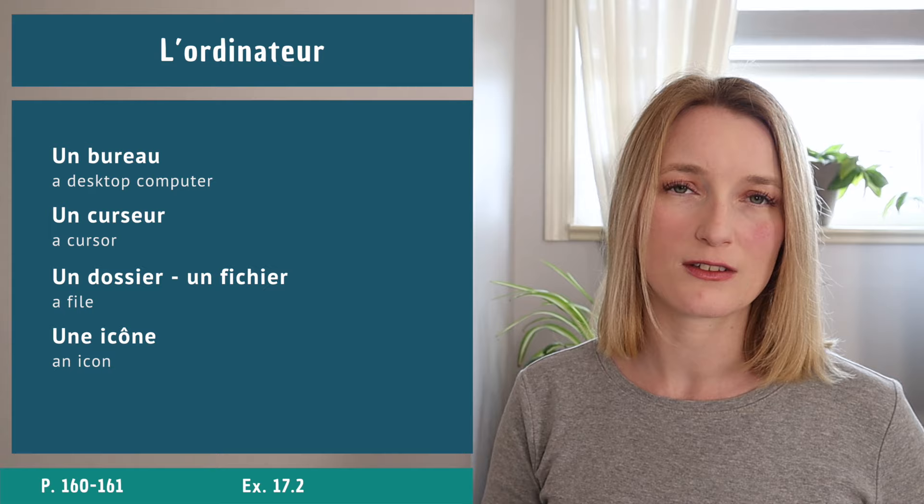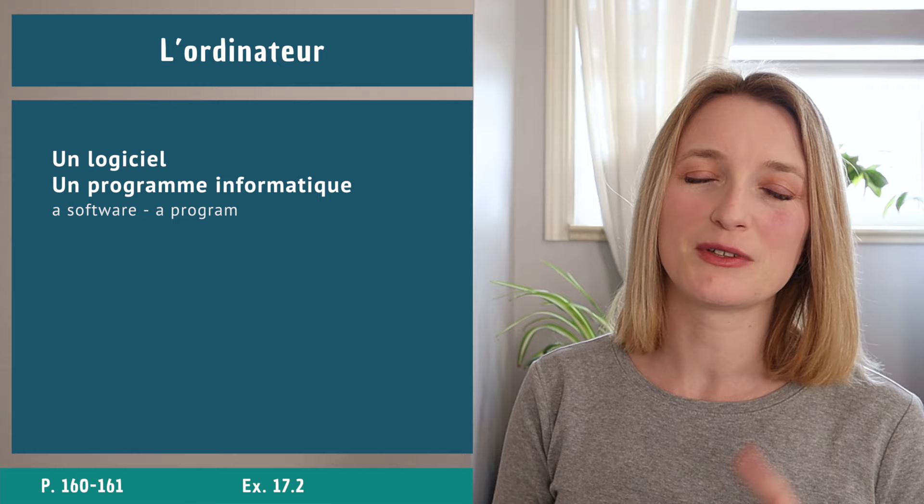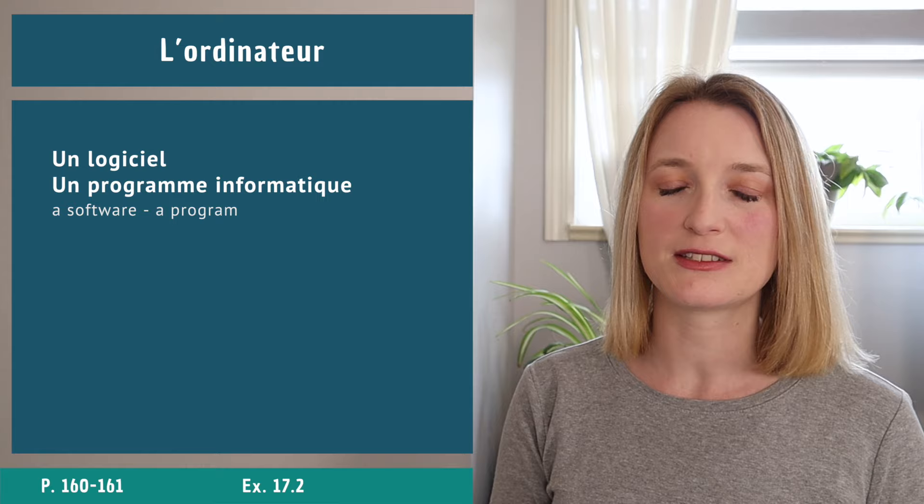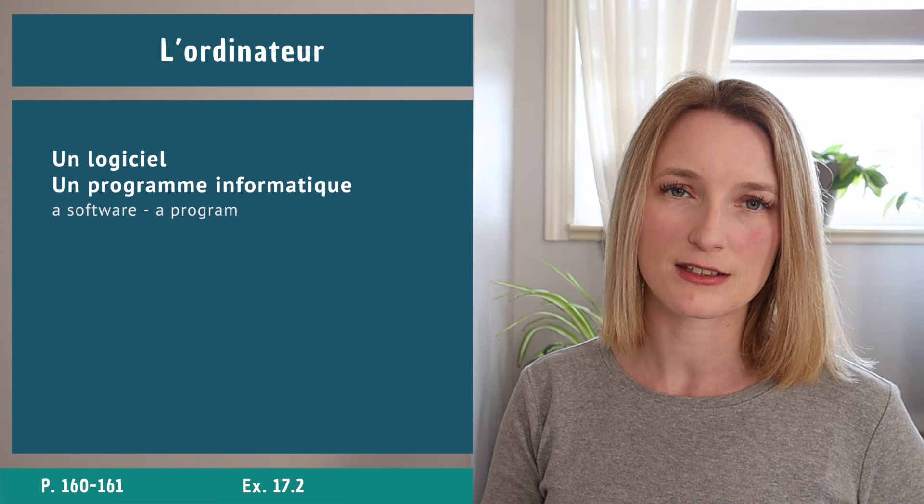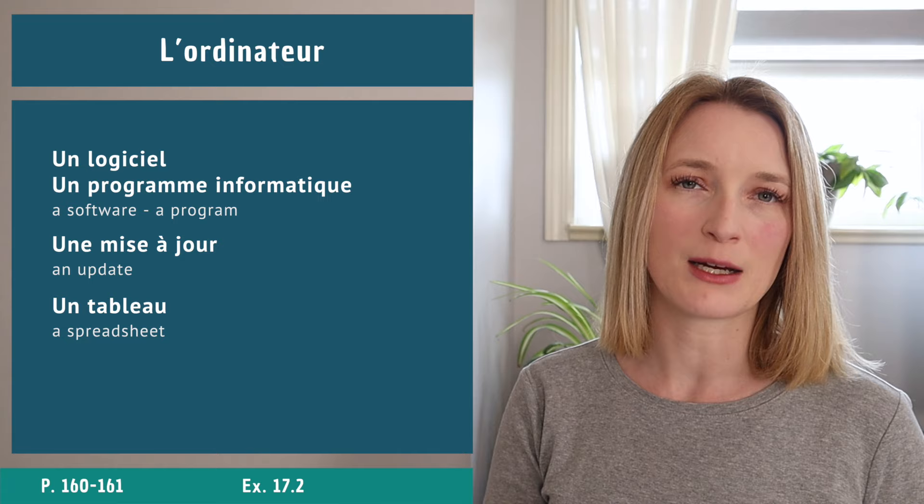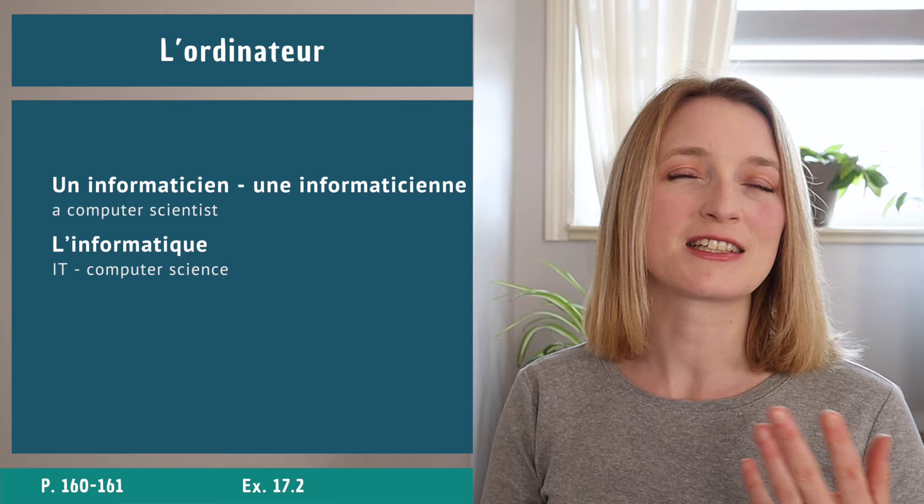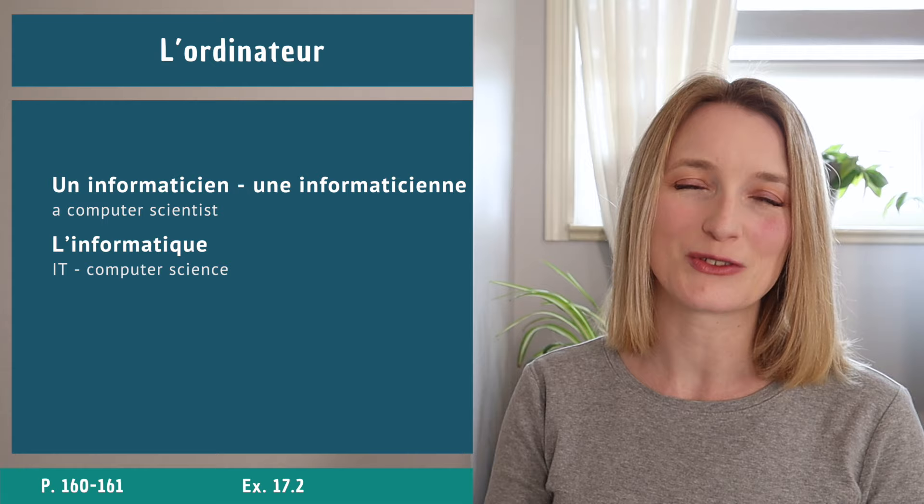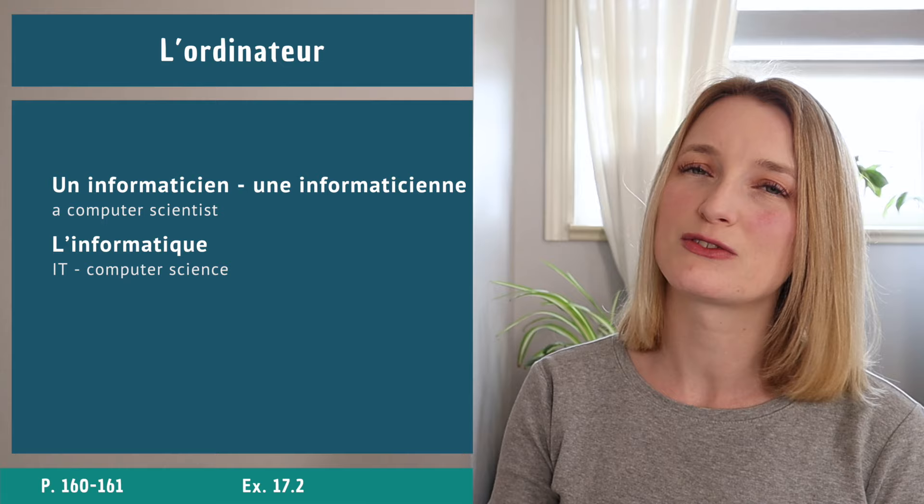Two more slides before the sentences. Un logiciel, un programme informatique - you can hear both. Une mise à jour, un tableau. Then the last two we have un informaticien, une informaticienne, and l'informatique.